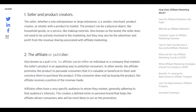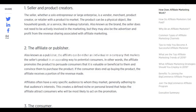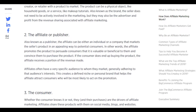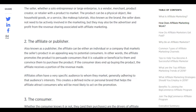The affiliate — also known as the publisher — can be either an individual or a company that markets the seller's products in an appealing way to potential consumers. The affiliate promotes the product to persuade consumers that it is valuable and beneficial, and convinces them to purchase it. If the consumer does end up buying the product, the affiliate receives a portion of the revenue made. You simply sell the seller's product and get a portion of the revenue earned.